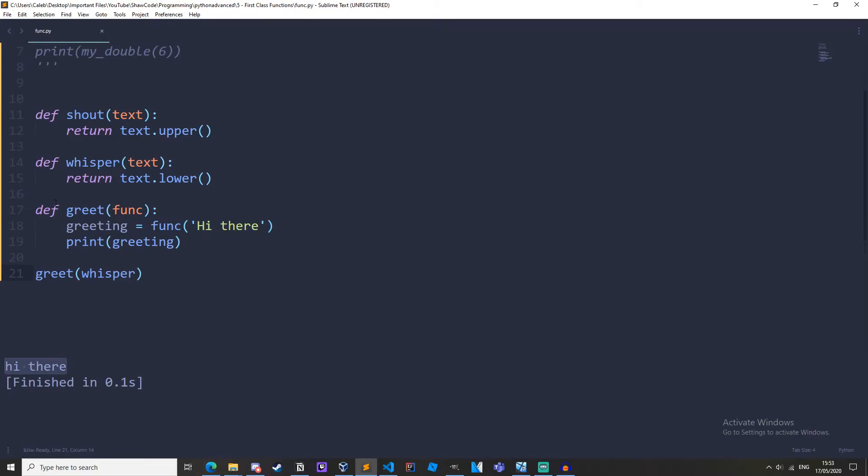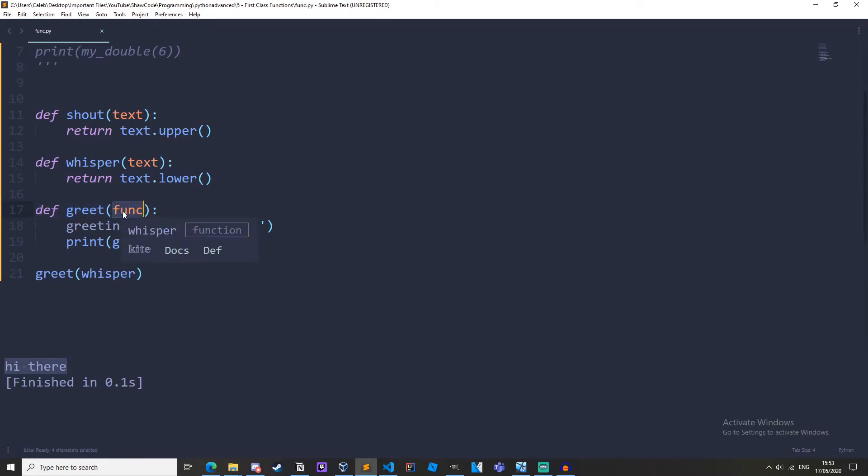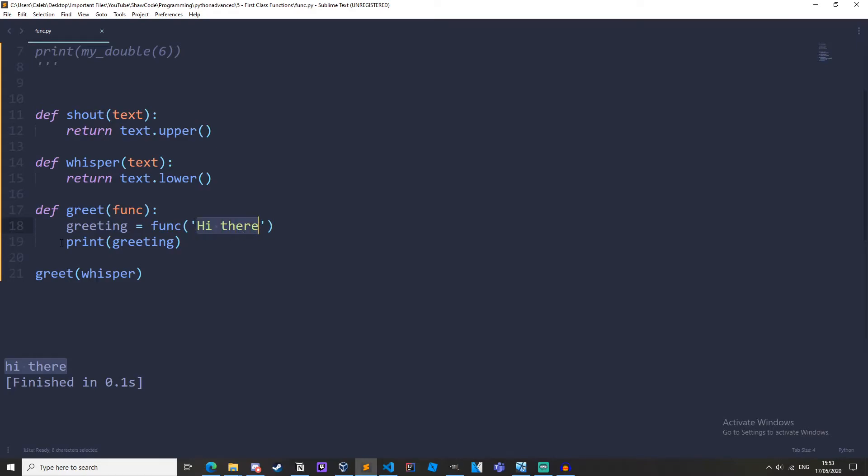We're calling this greet function which takes a function as a parameter and then greeting is equal to the function with the arguments hi there and then we're printing the greeting.